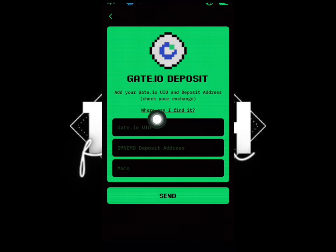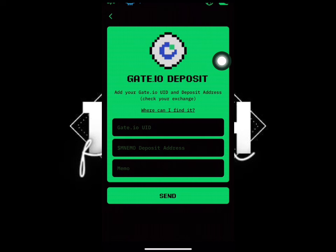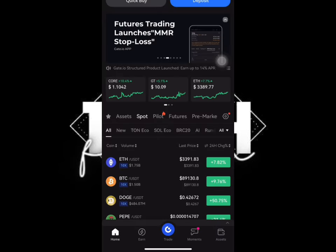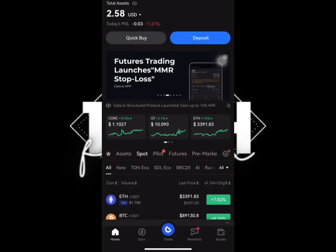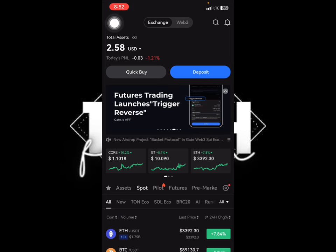You need your Gate.io UID, the deposit address which is the Mnemonics deposit address, and then the memo, because it's an on-chain token. Open the Gate.io exchange, click on it, and copy your UID from there.